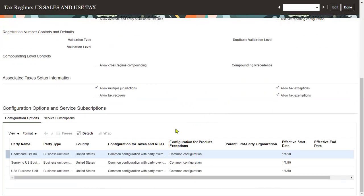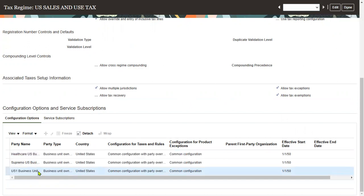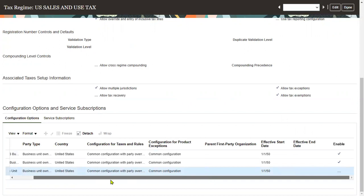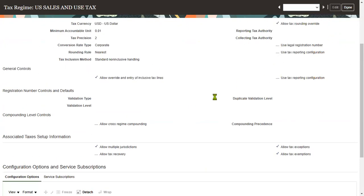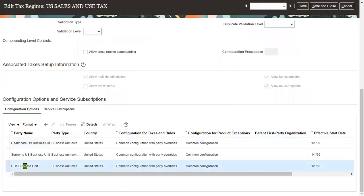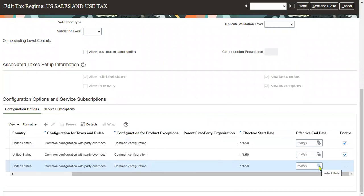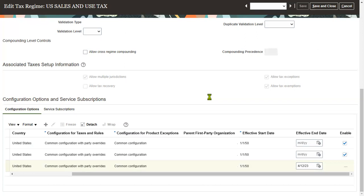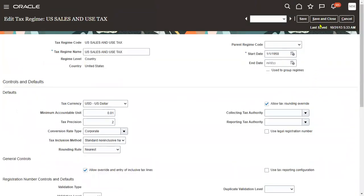Go down. If we go to the last options here, we can find the information. Here it is — US One Business Unit. Whatever business unit we are working with, we have to choose that. Let's go for edit. We can set up this option. There is an option here to completely disable, or we can set the end date — valid up to a certain date.